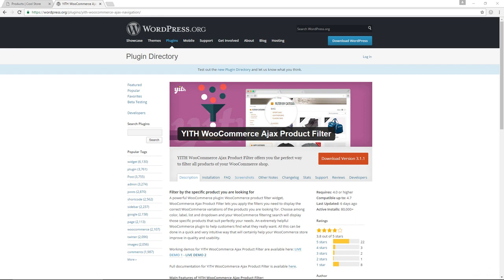One of the key features of any decent online store should be the ability for customers to search specifically for the kinds of products that they want to buy. So imagine your own online store had 50 items, 100 items, maybe even 1000 items.